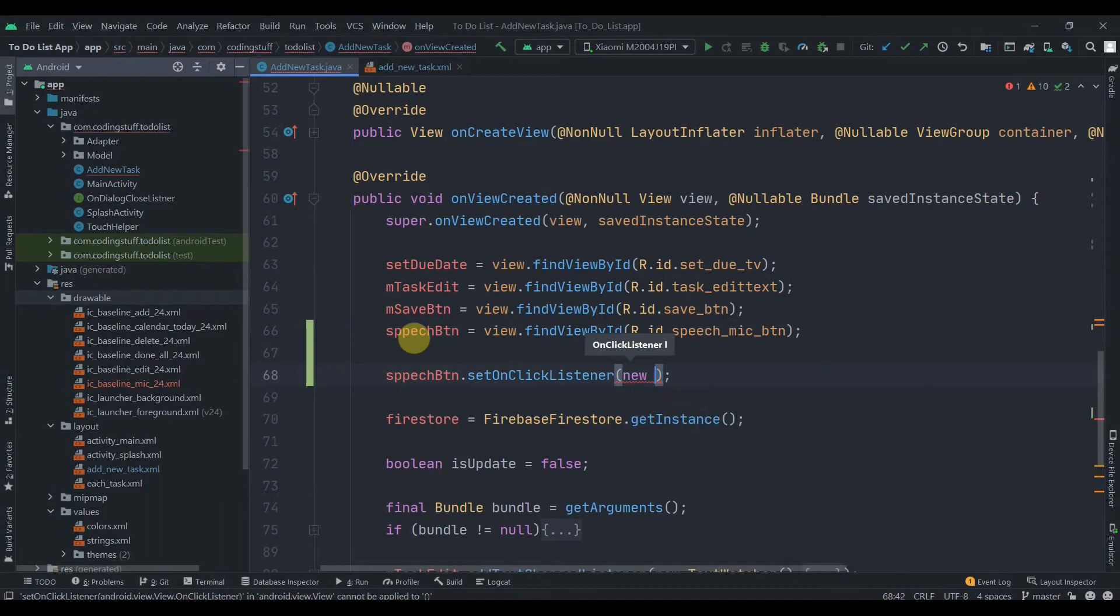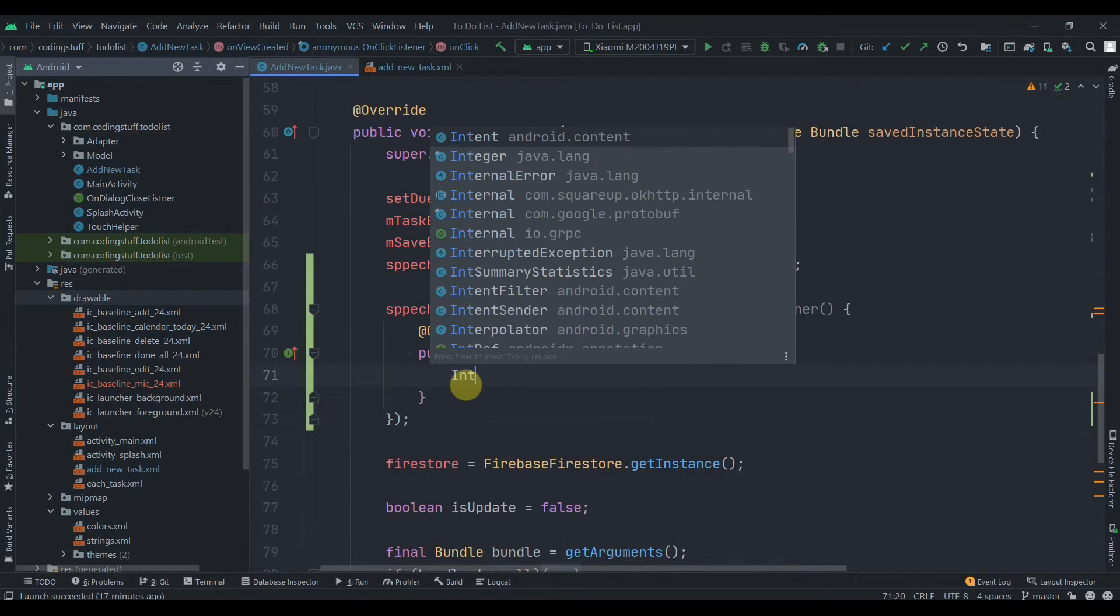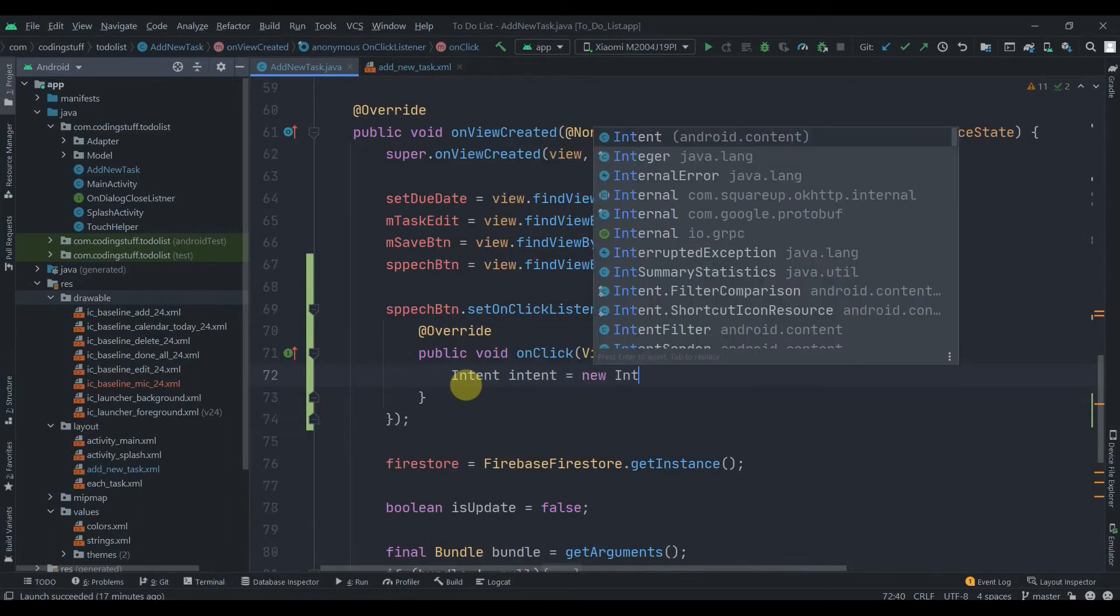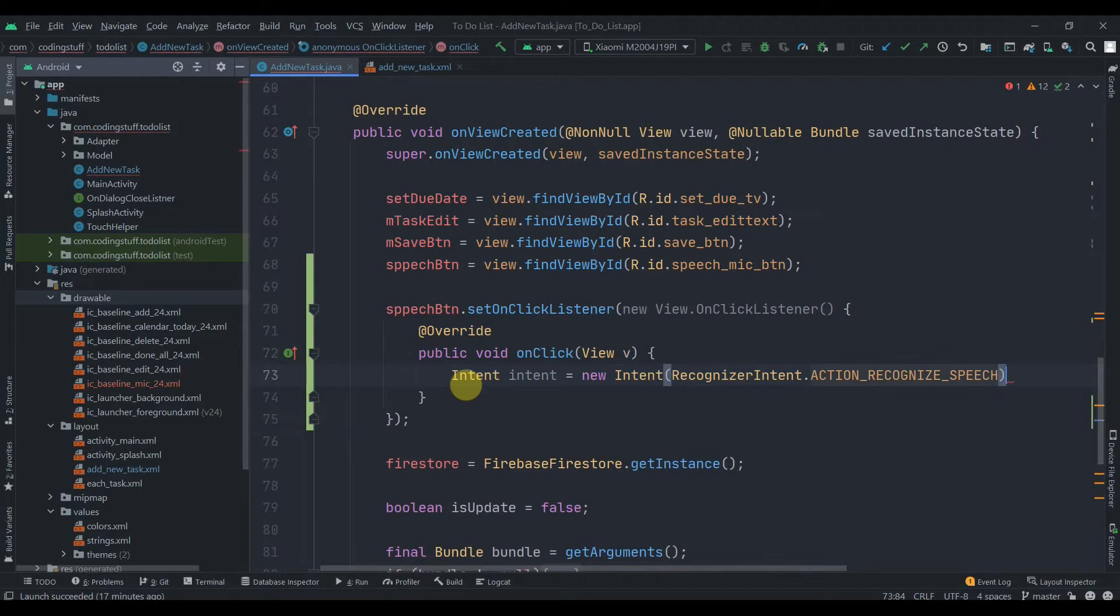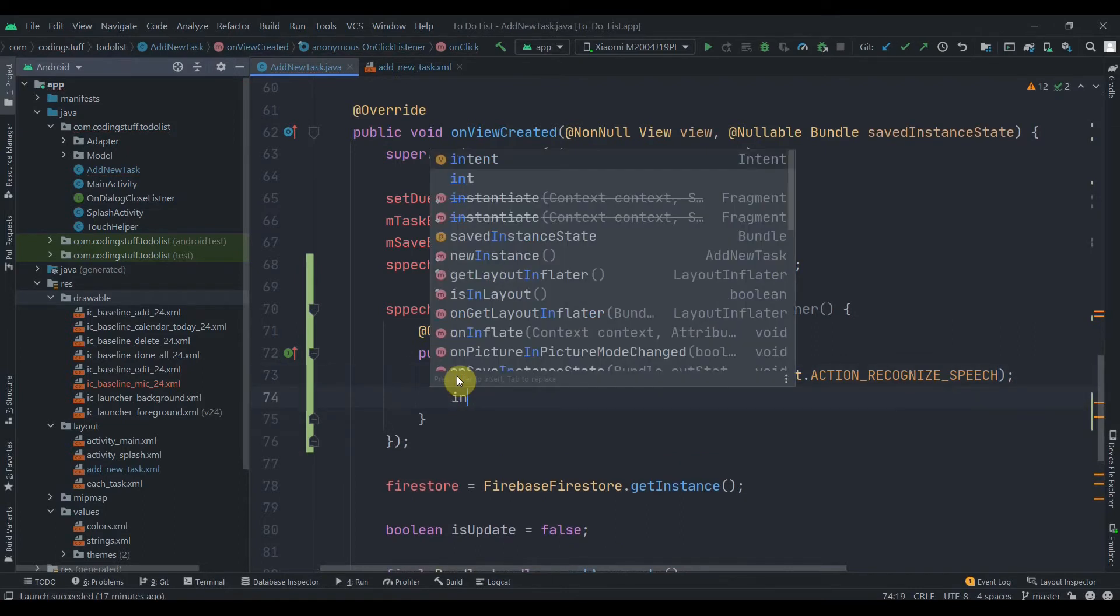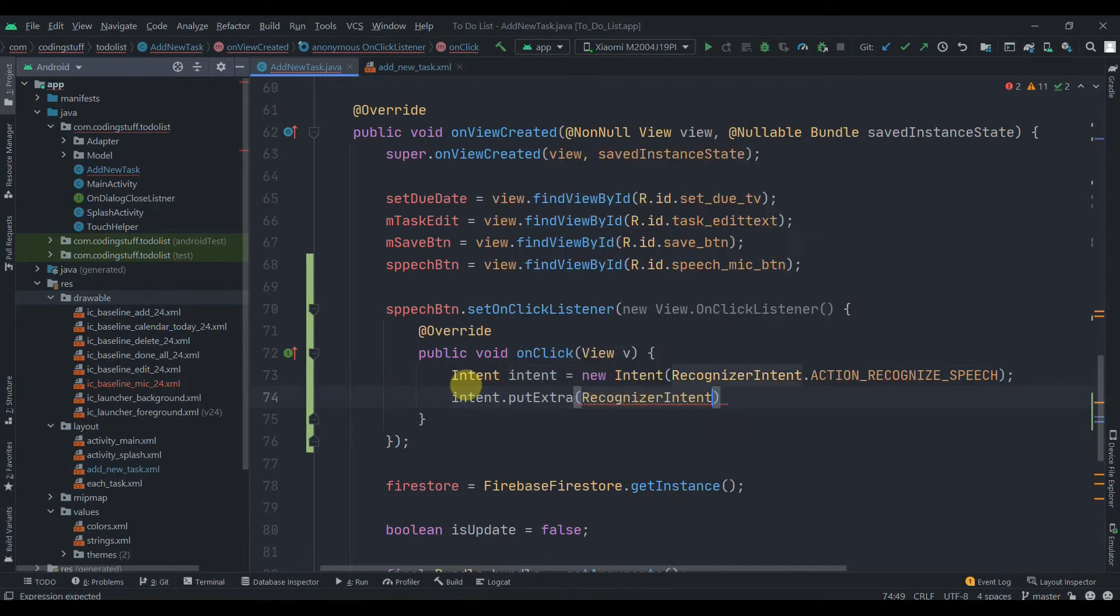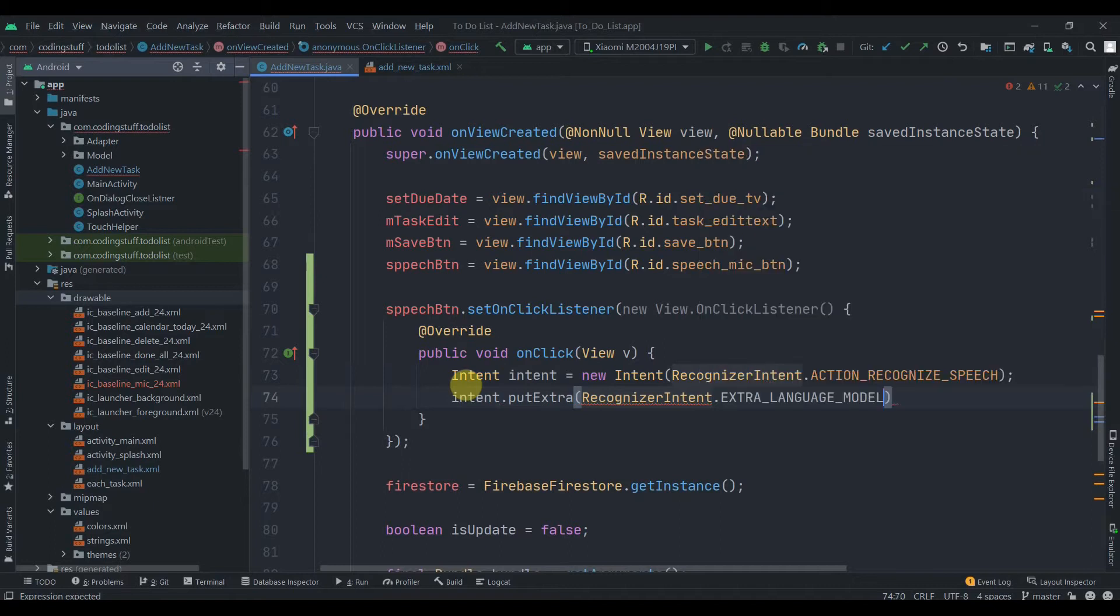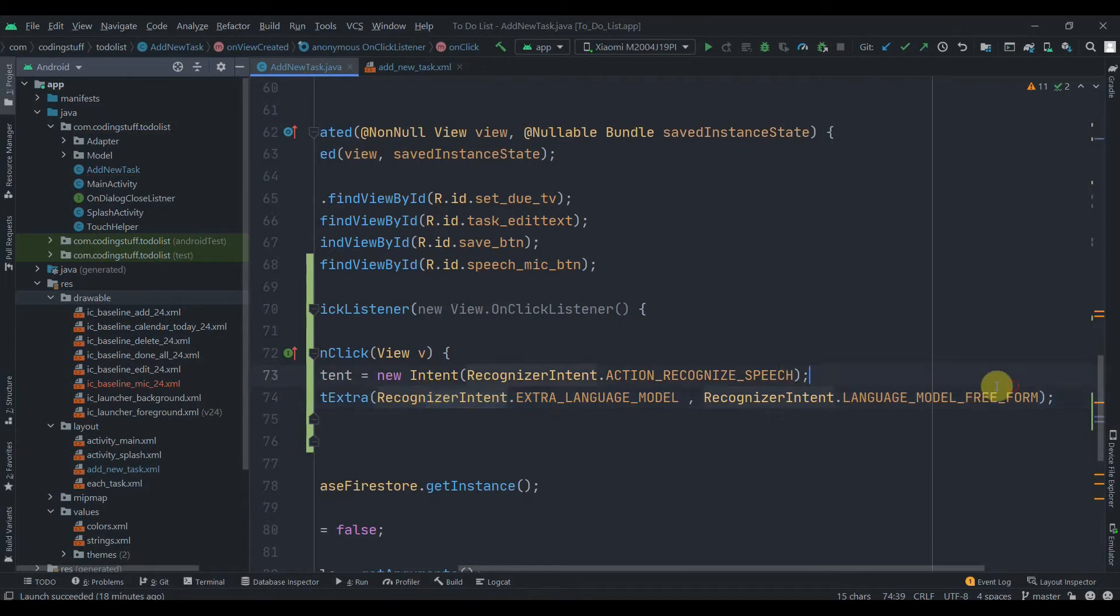Here we need to pass RecognizerIntent.ACTION_RECOGNIZE_SPEECH, and then semicolon. Then we need to put some extra with this intent. Intent.putExtra, RecognizerIntent.EXTRA_LANGUAGE_MODEL, and then RecognizerIntent.LANGUAGE_MODEL_FREE_FORM. So this is the key and this one is the value.